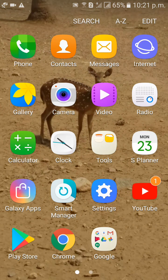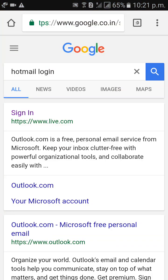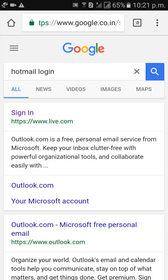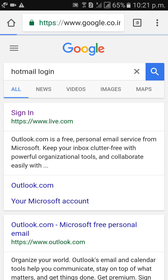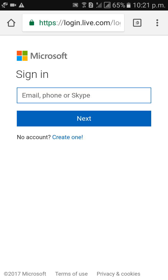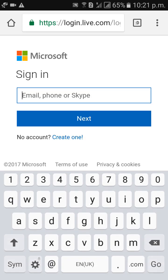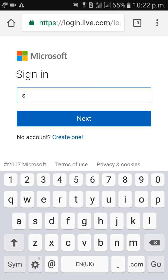First of all, go to Google Chrome, type Hotmail login, click on Sign In, and type your username here.